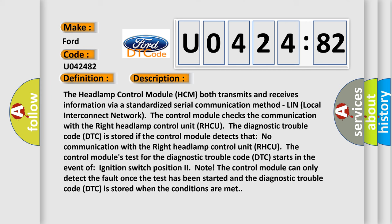The control module's test for the diagnostic trouble code DTC starts in the event of ignition switch position to note. The control module can only detect the fault once the test has been started, and the diagnostic trouble code DTC is stored when the conditions are met.